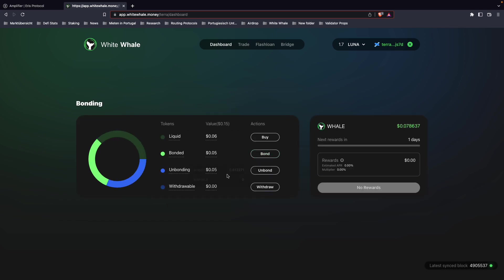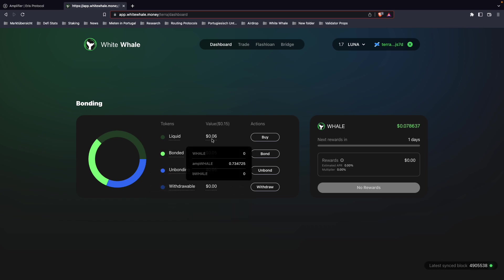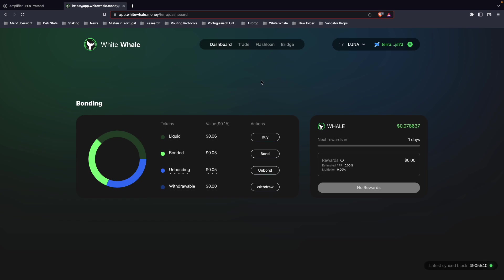You will see this in the overview as well. So that's how you bond. First, liquid stake your whale tokens, then send them over to Terra in order to bond them to the Terra satellite market.